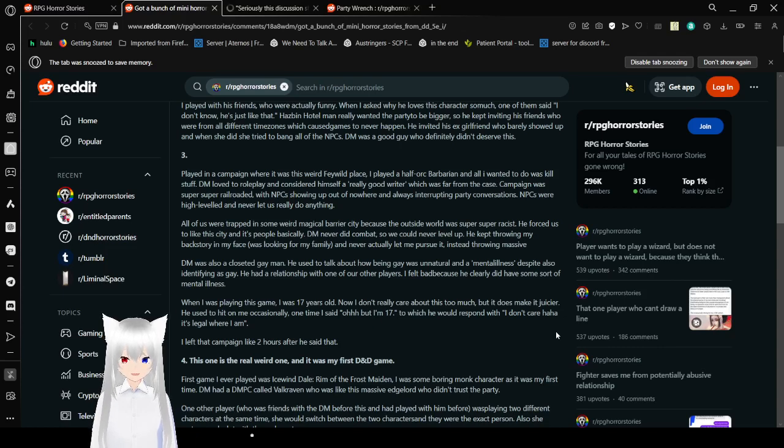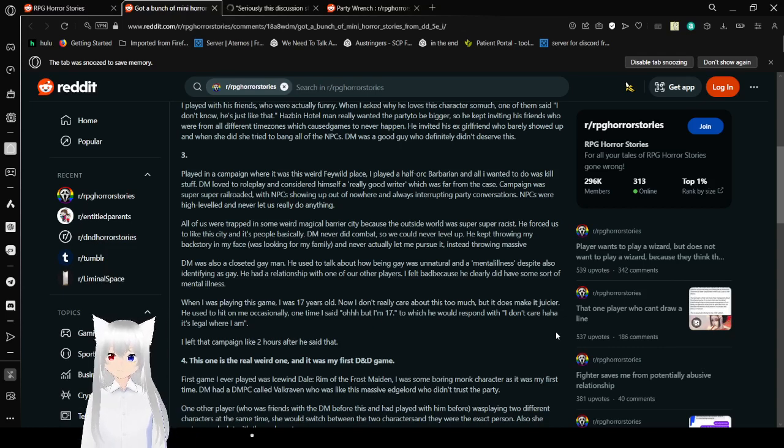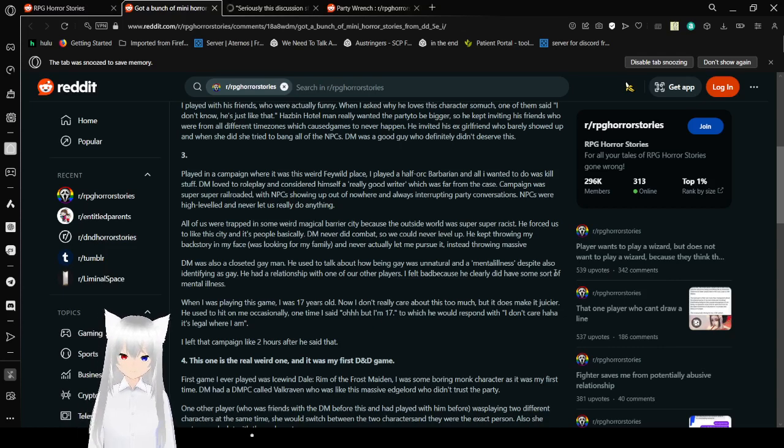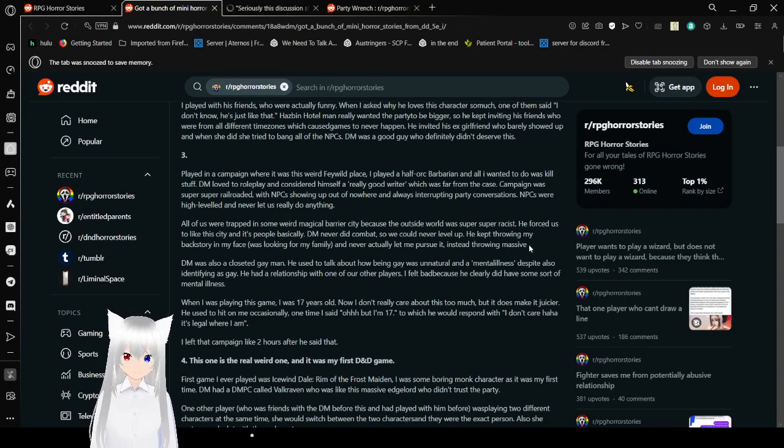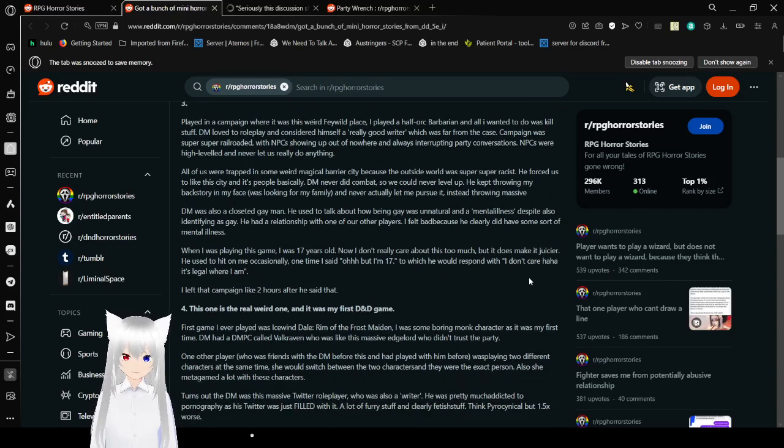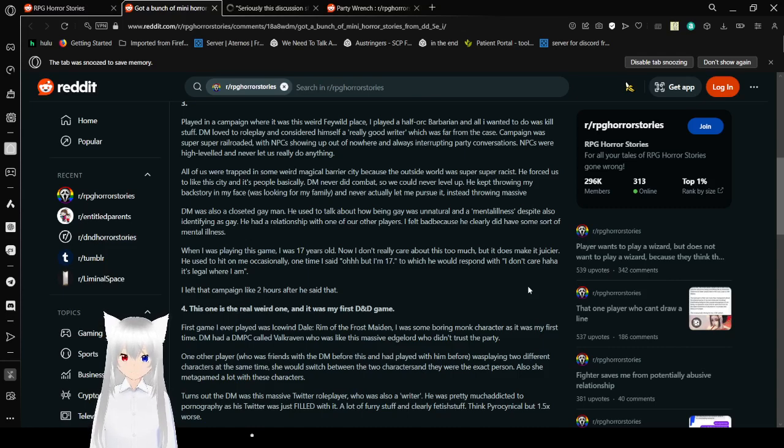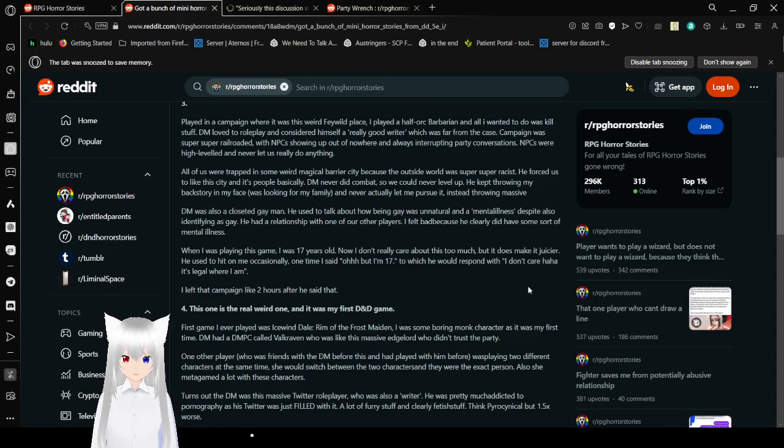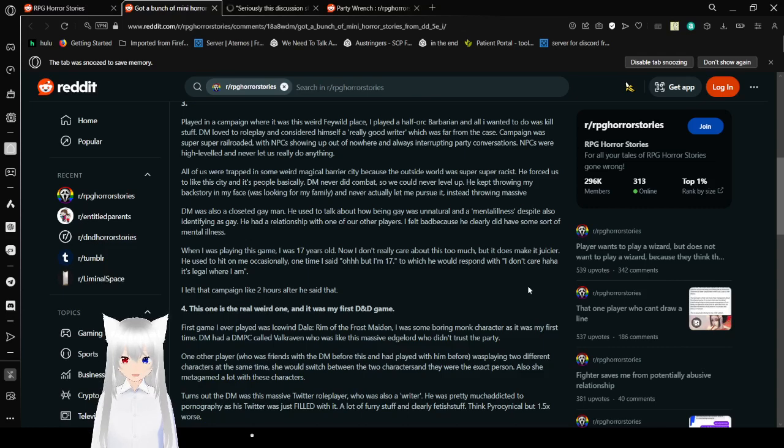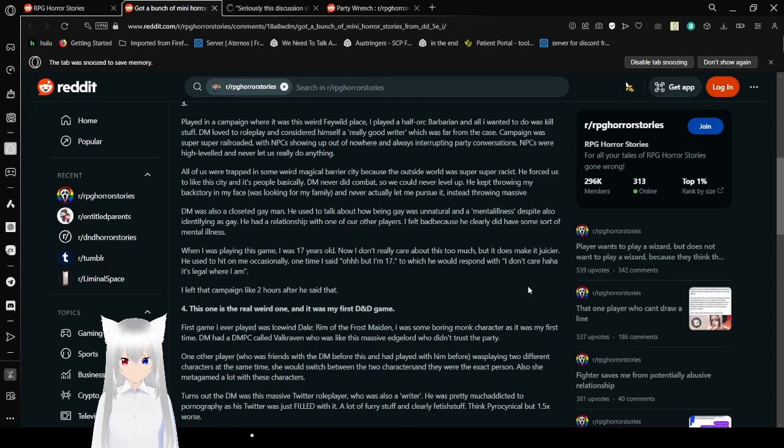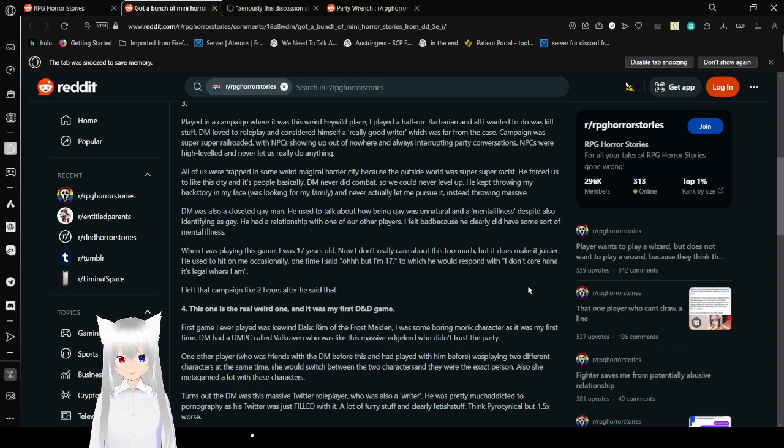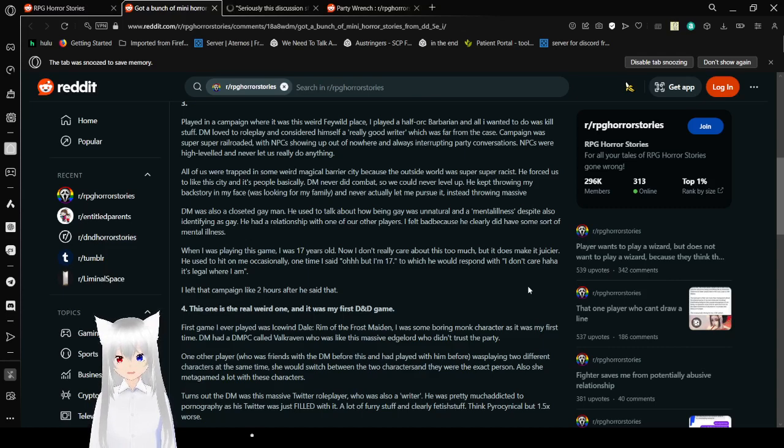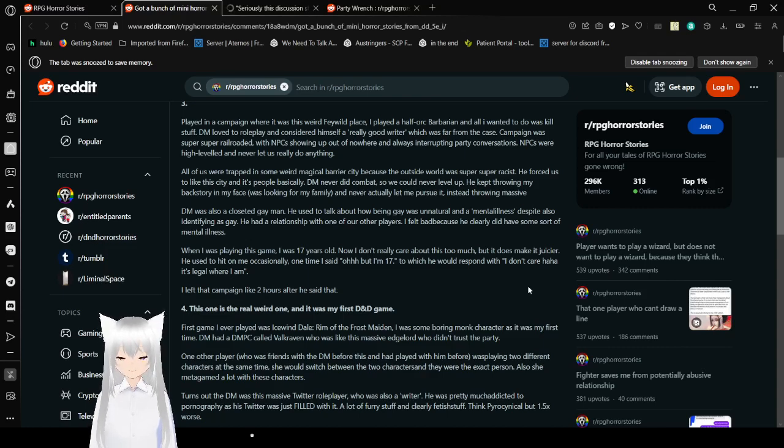The campaign was super super railroaded with NPCs showing up out of nowhere and always interrupting party conversations. NPCs were high leveled and never let us really do anything. All of us were trapped in some weird magical barrier city because the outside world was super racist. He forced us to like this city and its people basically. DM never did combat so we could never level up. He kept throwing my backstory in my face. I was looking for a family and never actually let me pursue it. Instead of throwing a massive... You didn't finish your sentence. DM was also a closet gay man. He used to talk about how being gay was unnatural and a mental illness, but also identified as gay. He had a relationship with one of our other players. I felt bad because he clearly did have some sort of mental illness.